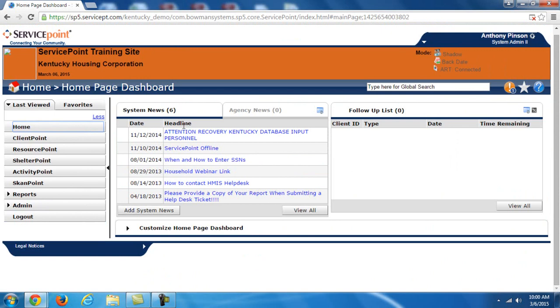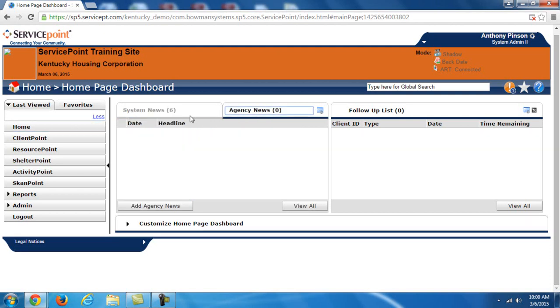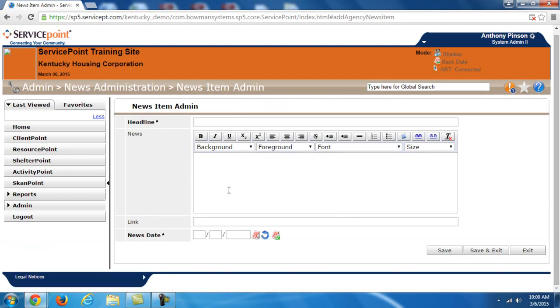So here I have system news. System news are news bulletins that are provided by system administrators and they can be seen by anyone who uses the system within the state. Agency news, those are added by actual users at the agency. So other people within that agency can see them, but no one else can. It's really simple to add a news bulletin, you just click add agency news, throw in your headline and your actual news bulletin, and you can put in a date.